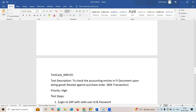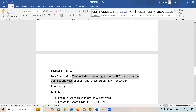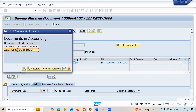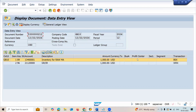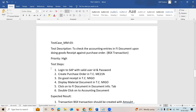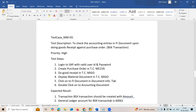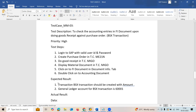Third test case: to check whether the accounting entries in the FI document upon doing goods receipt against purchase order use the PSX transaction. Steps: login to SAP with user ID and password, click on the purchase order, do goods receipt, display the material document, click on the FI document, and click on the accounting document. The BSX transaction should be created.